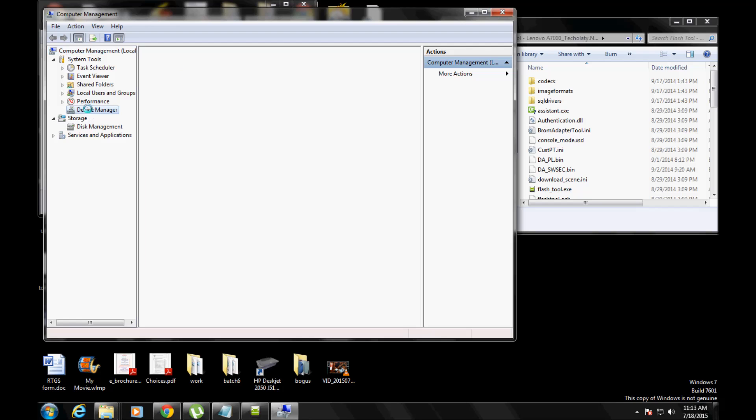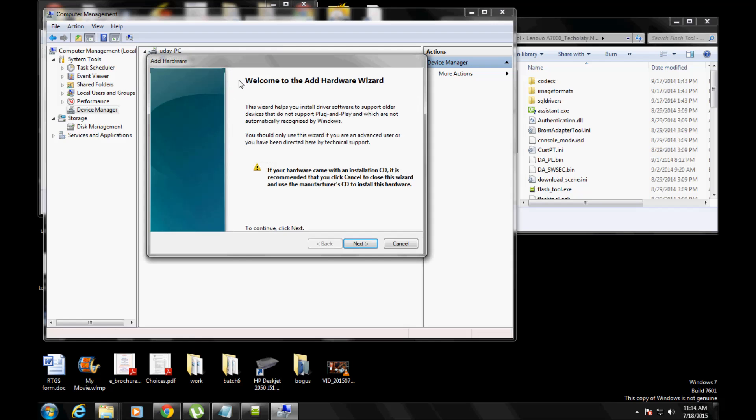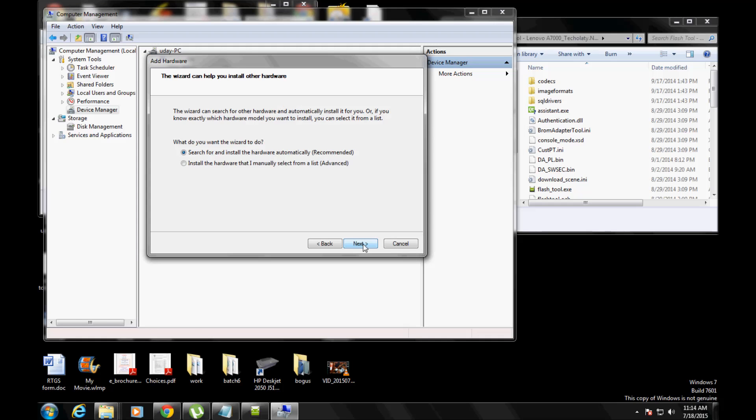Go to Computer, right-click on it and select Manage. In the manager, go to Device Manager, and in the PC name, in my case it's for their PC, right-click and select Add Legacy Hardware.